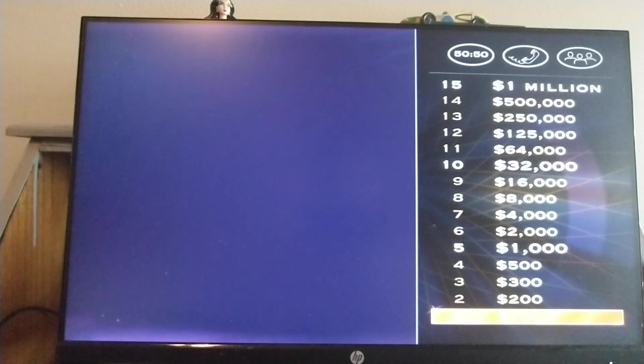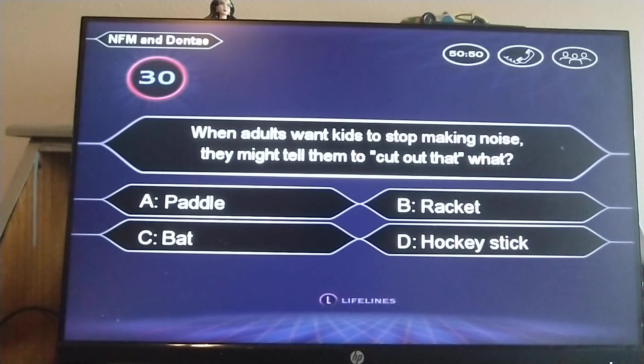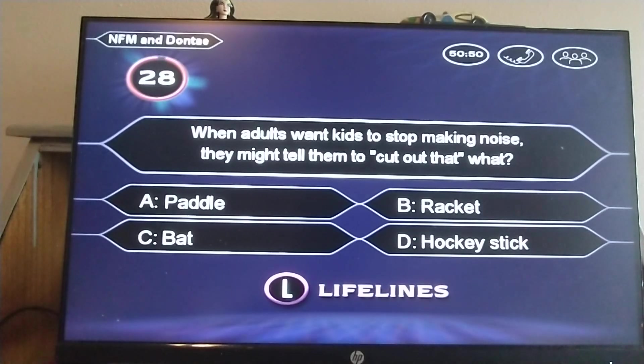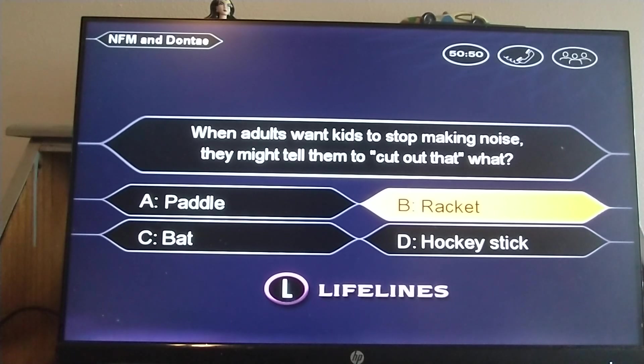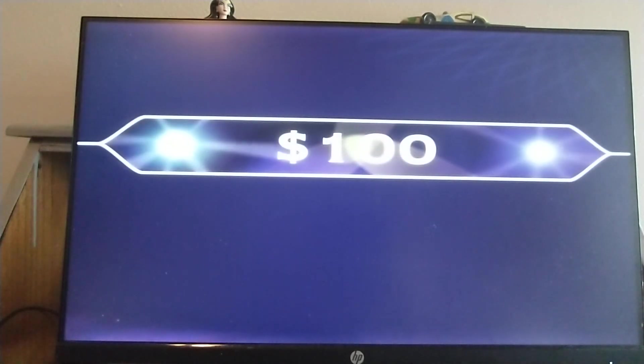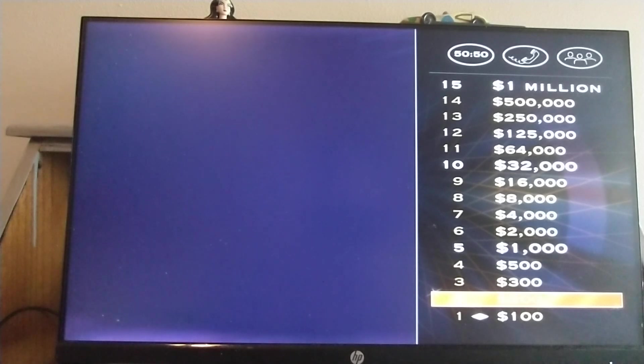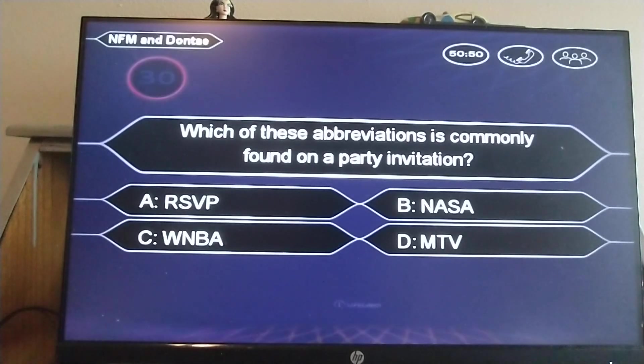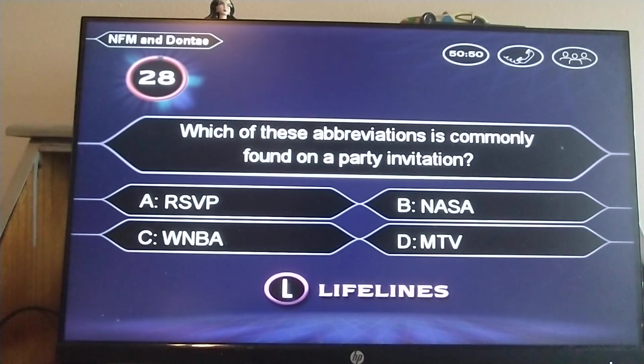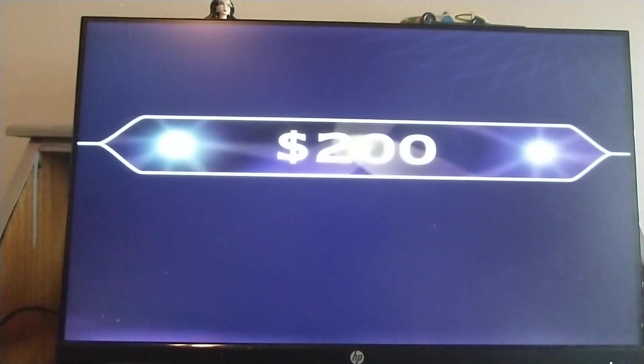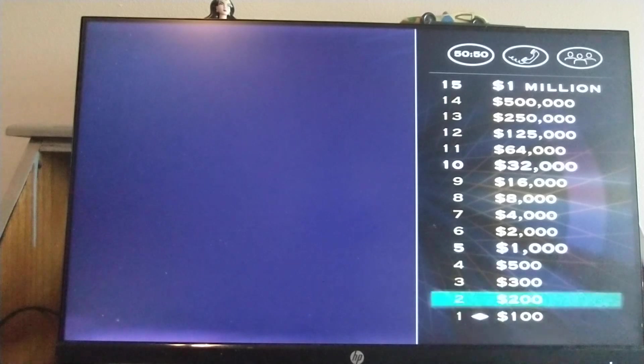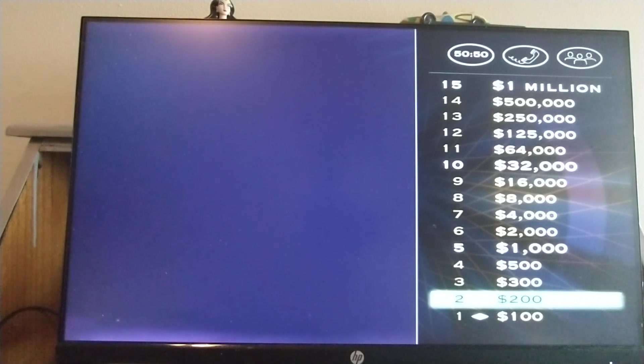Time to stop chilling and check out your first question. When adults want kids to stop making noise, they might tell them to cut out that bracket. B. B is not only a decent grade, but your answer to this question. Hey, you're right. Very cool. You're off to a great start. Here's question number two coming at you. Which of these abbreviations is commonly found on a party invitation? RSVP. Quick to press answer A. WNBA is Women's National Basketball Association. NASA is National Aeronautics and Space Association. And MTV is Music Television.